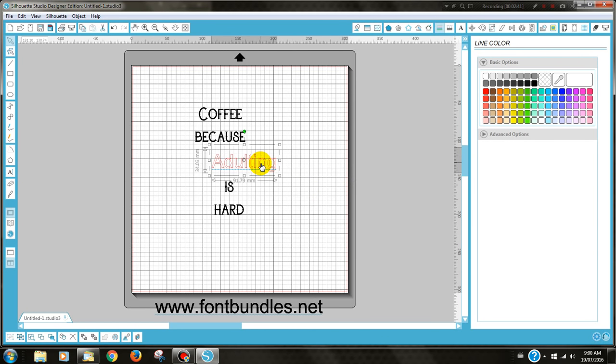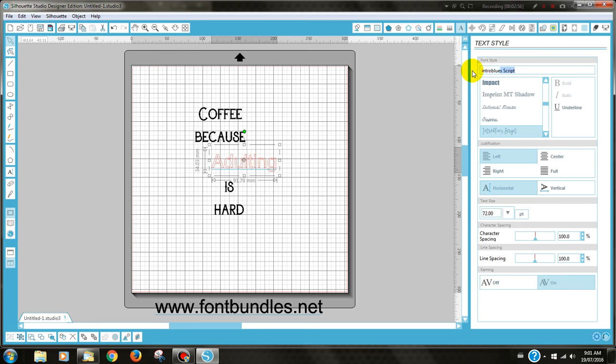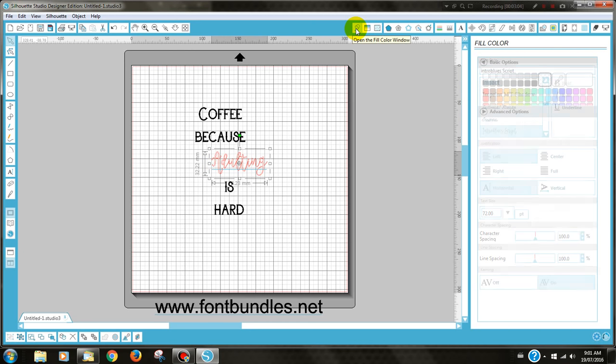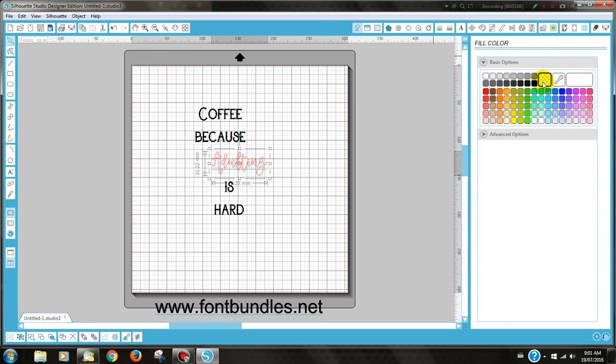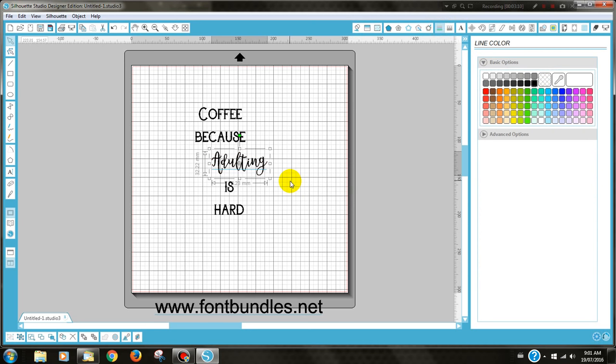The next thing is to change the second lot of text. So again, click on the text you would like to change, go to the text icon at the top, and for this I'm going to be using Intro Blues and I click on that. You can see that my font has come up there and I can fill it so I can see it clear and change the line color as well.